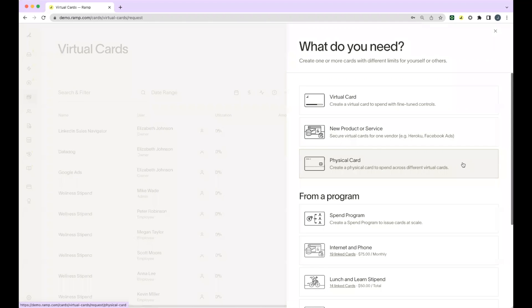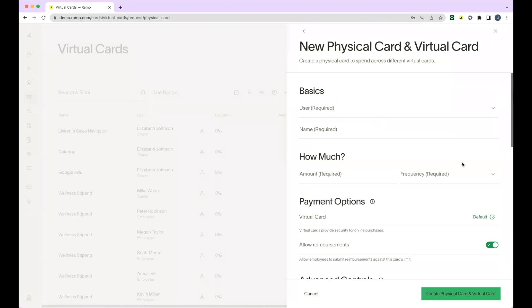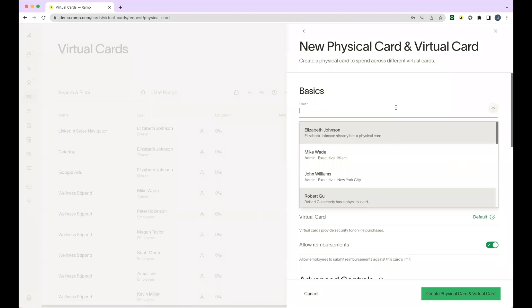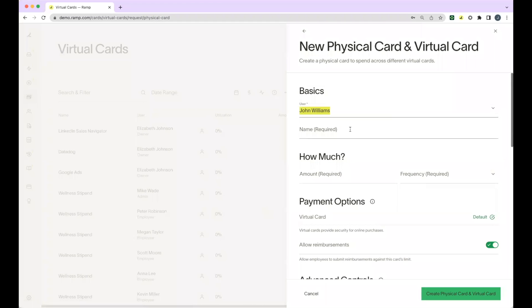Let's start by selecting physical card. You'll add the name of the employee on the first line, and you'll notice that any employees who already have a physical card will be grayed out. Next, you'll name the card.